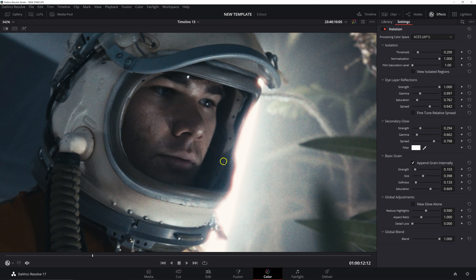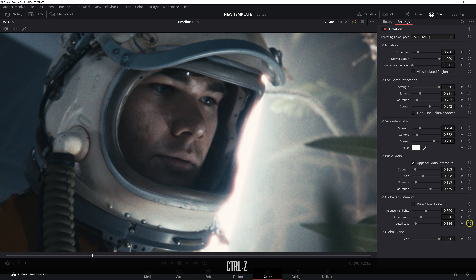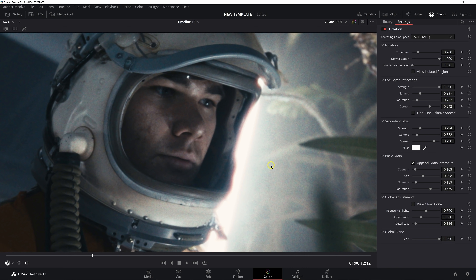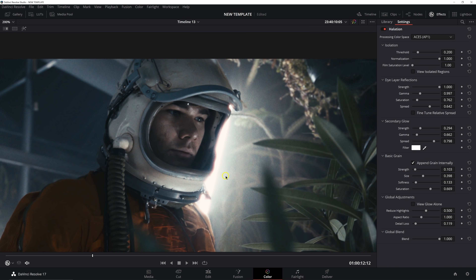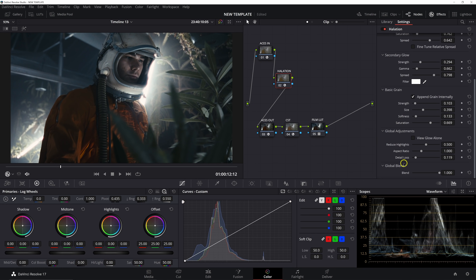Detail Loss comes in handy a lot. This footage isn't too sharp as-is, but on modern cameras with modern lenses things are usually super sharp, and for film emulation you might want to kill some of that sharpness. Just increase this slider ever so slightly — I don't go too high, but right around here looks good. Importantly, it does not affect the sharpness of the grain, halation, or any of the effects — it strictly softens the actual footage coming into this node. Finally, Global Blend reduces the effect the OFX tool has on the image as a whole, so we can bring that back and split the difference.